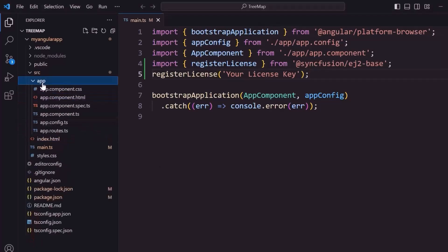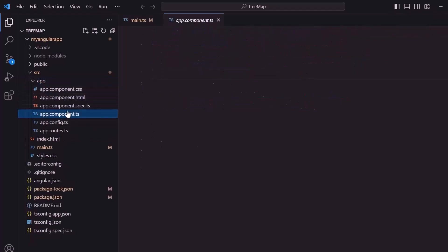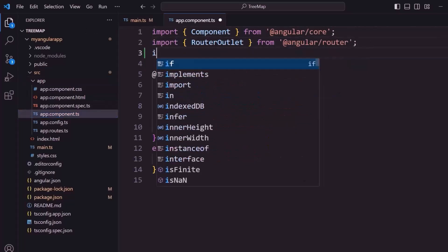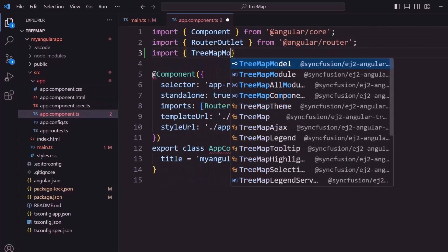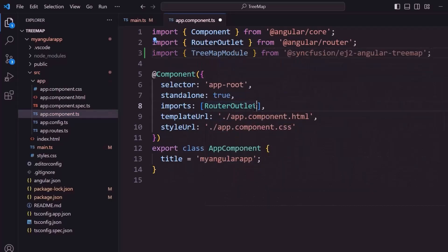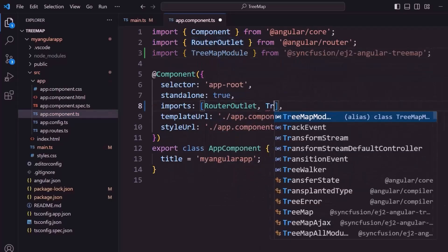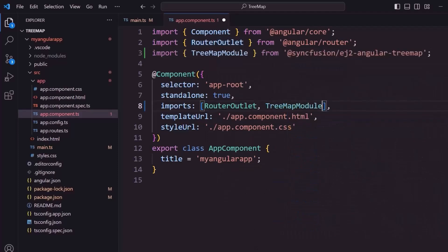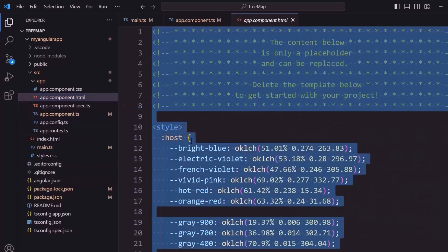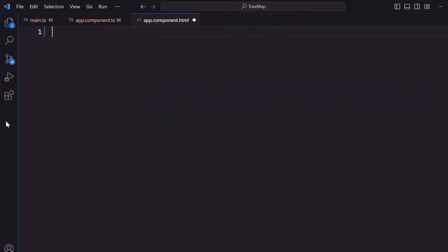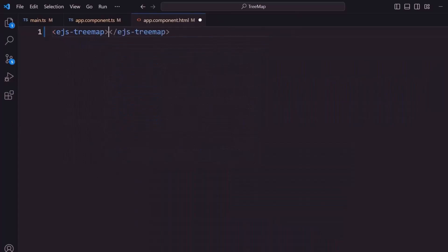Now the application is configured to use Syncfusion Angular components. Next, I navigate to the app.component.ts file and import the TreeMap module from the Syncfusion Angular Tree Map package, then register it within the imports array of the component section. Now let me start adding the tree map component to the application by opening the app.component.html file and removing its default content first. I add the tree map component by adding the ejs-treemap tag with appropriate styles.